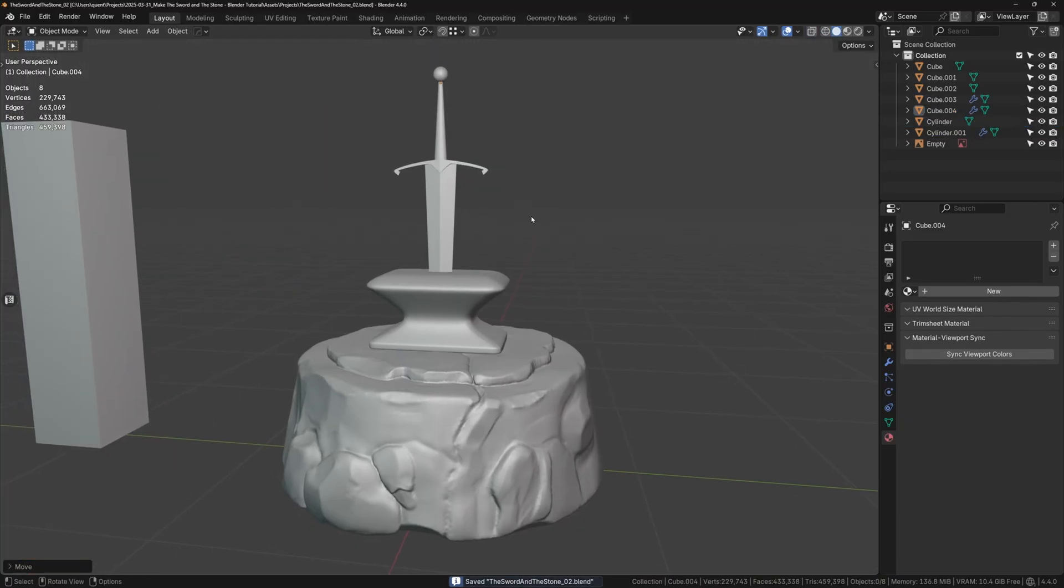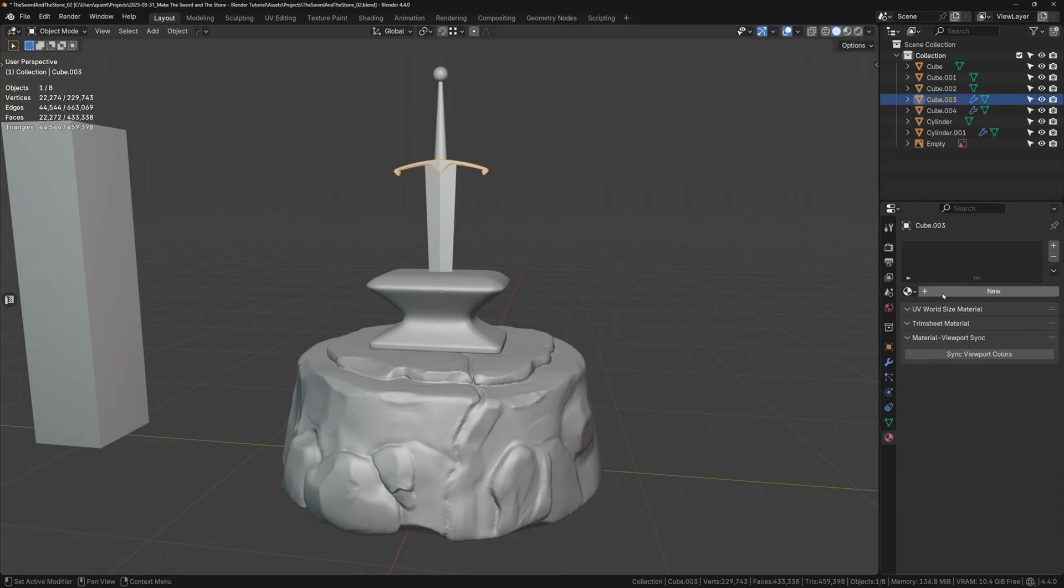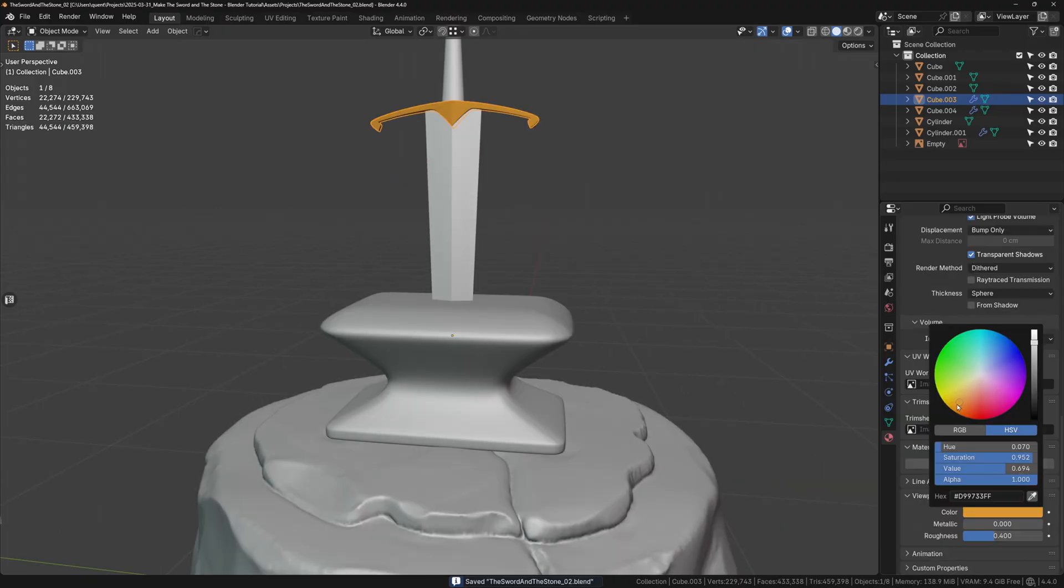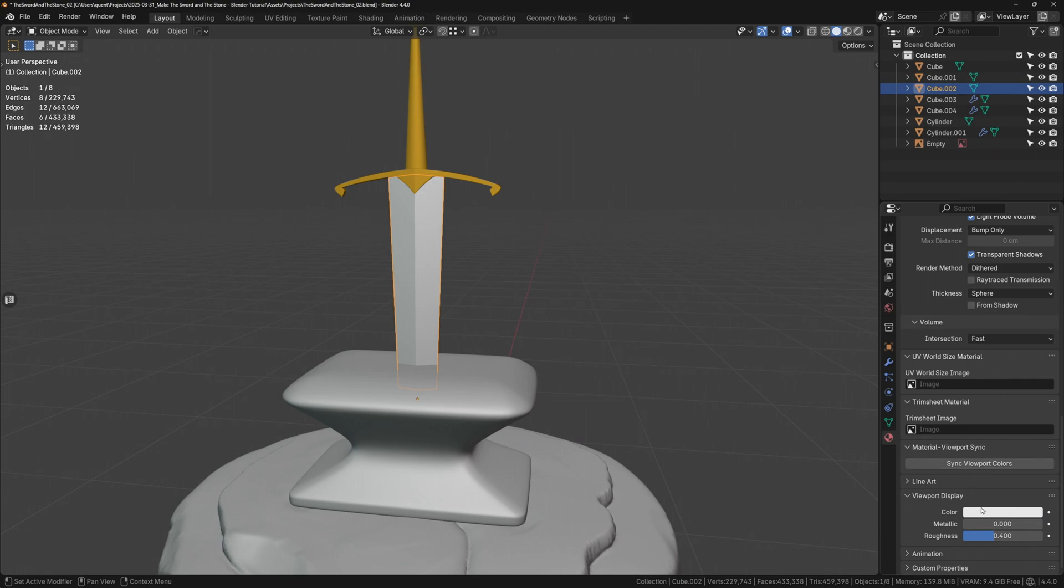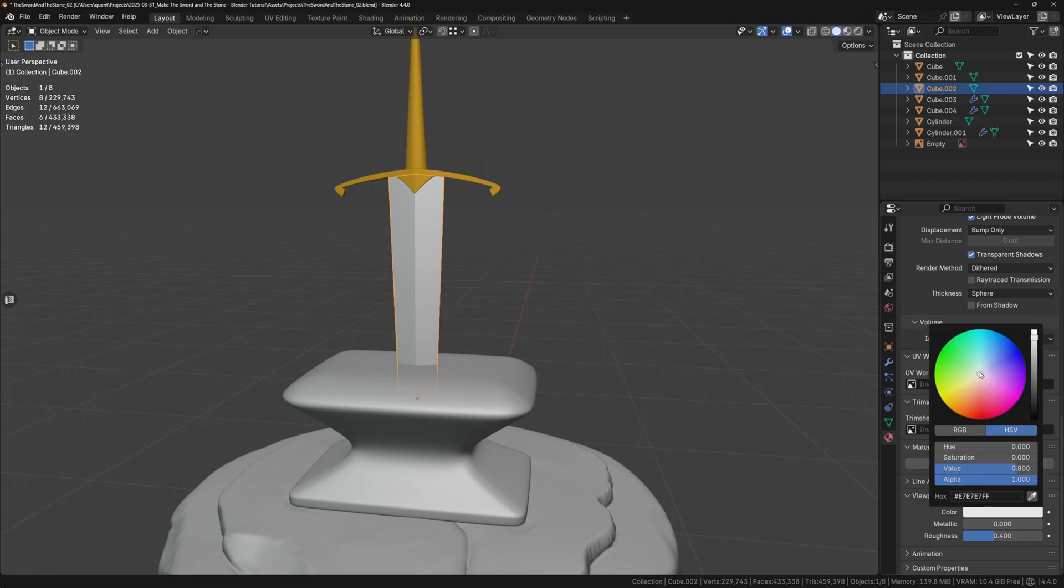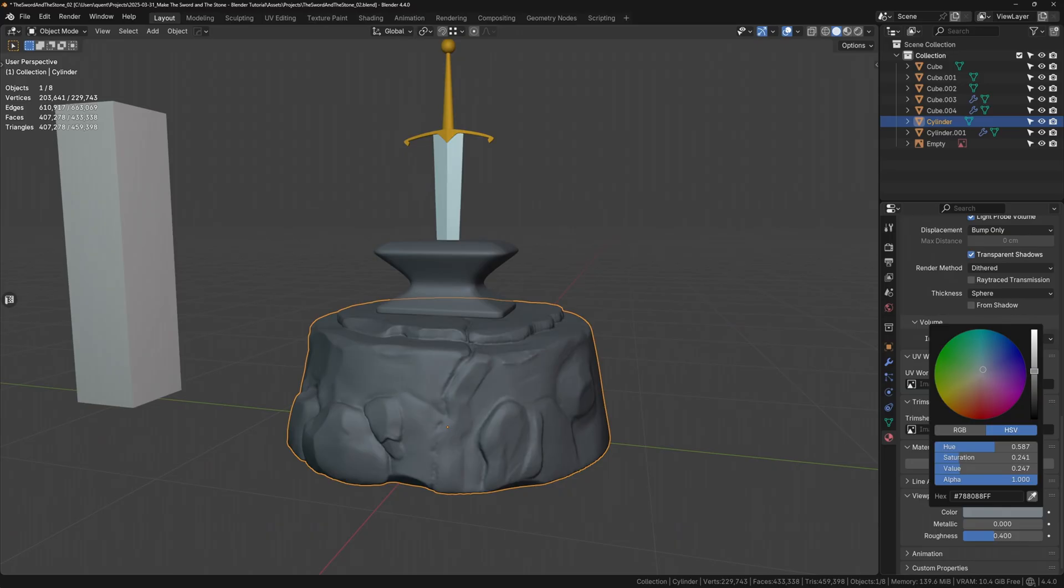Before I continue sculpting, just to get a better sense of the models so far, I want to add some basic materials. This helps us see a more accurate representation of the whole asset at this point. I'll add a goldish metal for the handle part, a slightly bluish gray color for the blade to make it look metallic in the viewport, and a dark gray for the rocks.